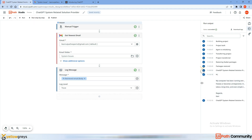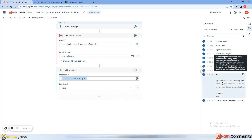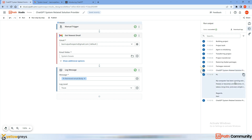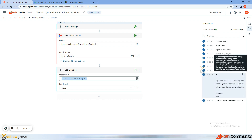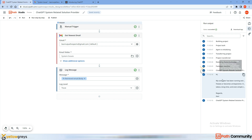Now you can see: 'My computer has been running extremely slow' — that's the email content we can see here. So we are successfully getting the email body.